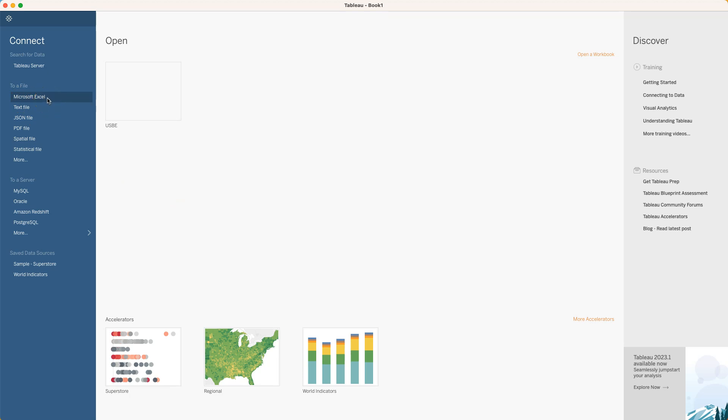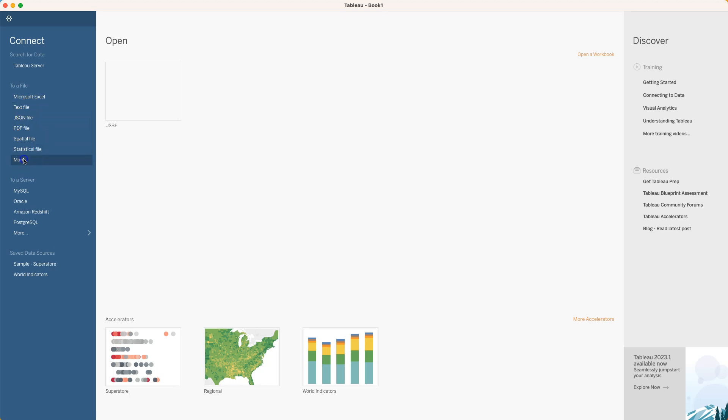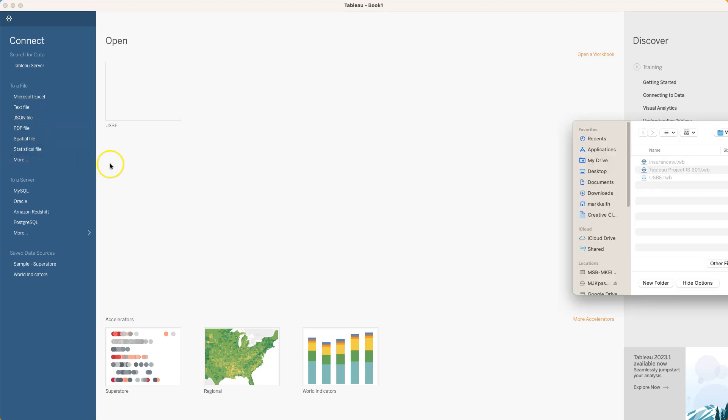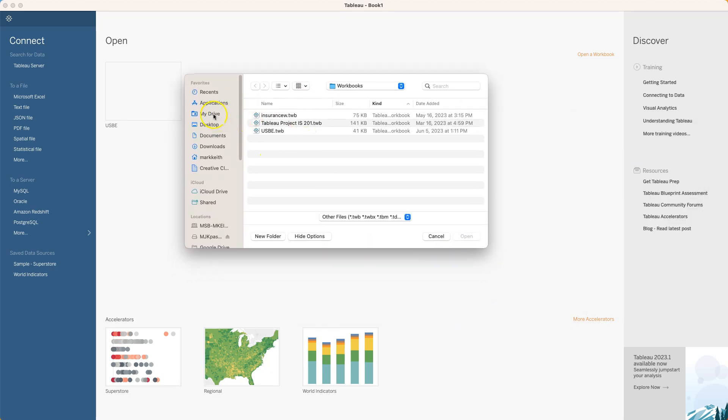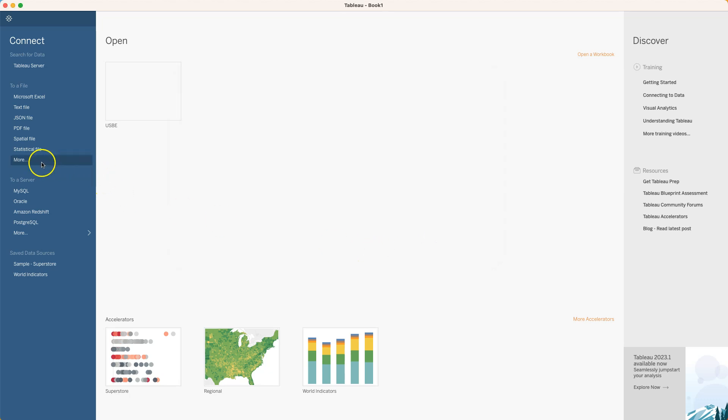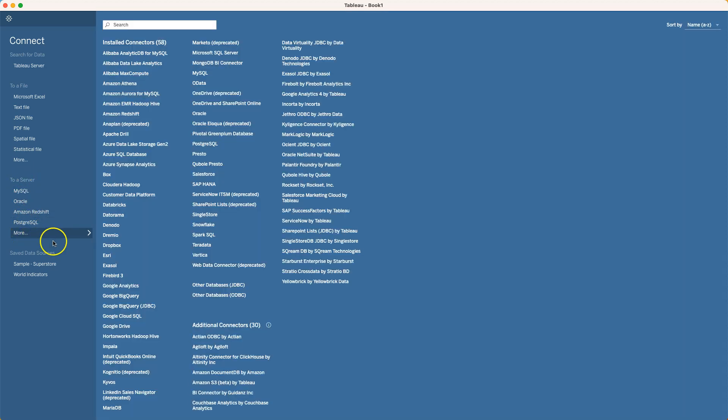It's .xls but Excel has quite a few different file types - xlsx, xlsm and some others. There's also text files which includes things like .txt but also .csv files. And then we can connect to a variety of other things including cloud sources.